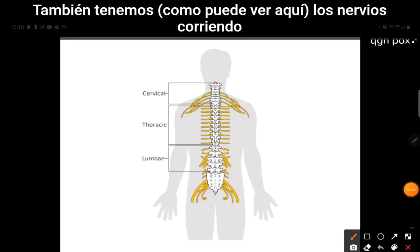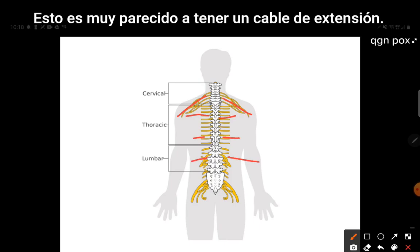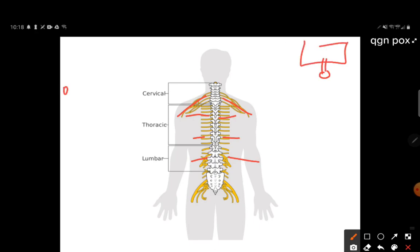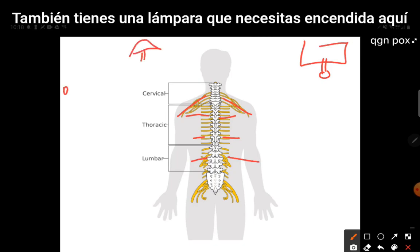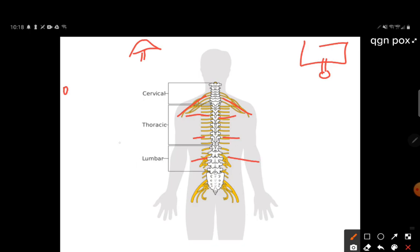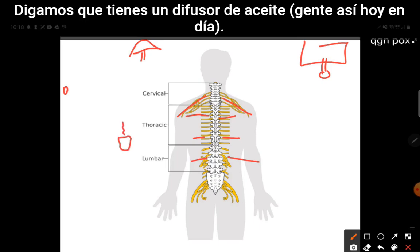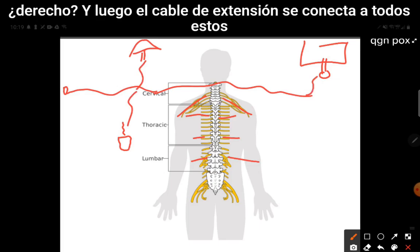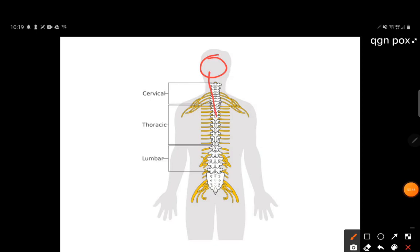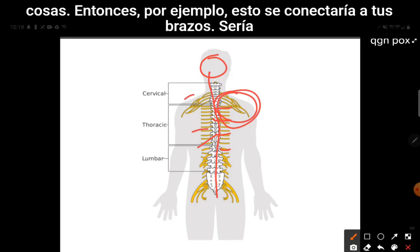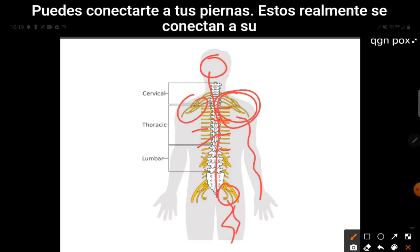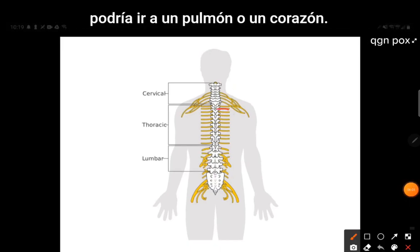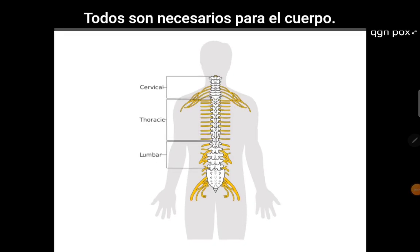We also have nerves running off of our spinal cord. This is a lot like having an extension cord — say you've got your TV on one side of the room, but your outlet is way over here, and you also have a lamp and an oil diffuser. You have to have an extension cord running along your house, and then the extension cord plugs into all these periphery things. Same with your body: you've got this brain, this extension cord, and nerves plugging into your arms, your legs, your genital area and lower back, and organs like a lung or a heart.